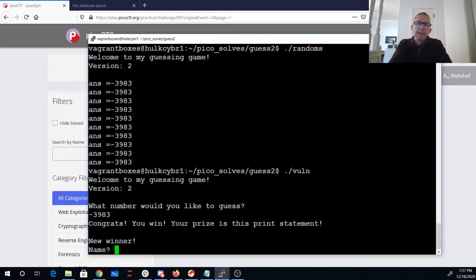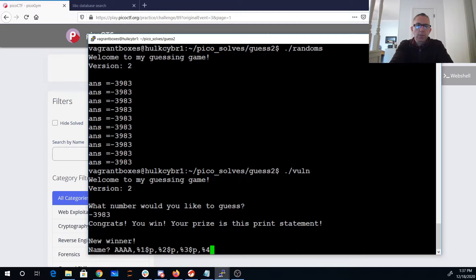Now I can do whatever I want with my format string vulnerability. First I have to find where that is on the stack. So I'll just do A, A, A, A and walk up the stack — second parameter, third parameter, fourth parameter, fifth parameter, sixth parameter.